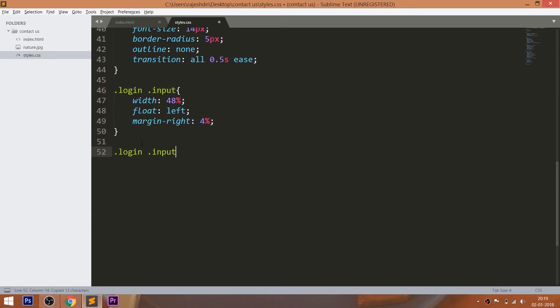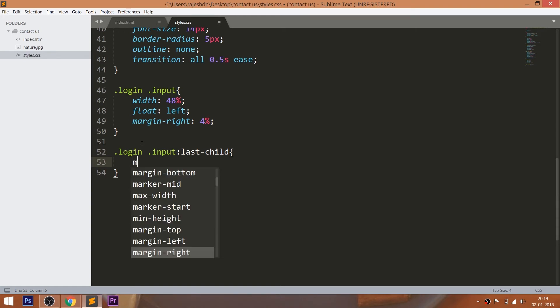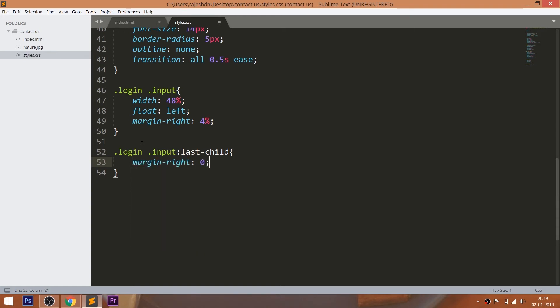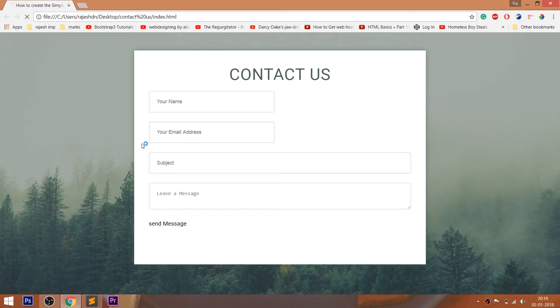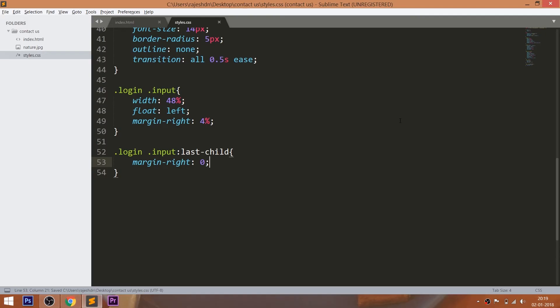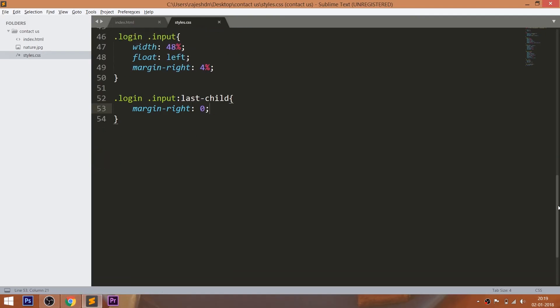Now set the last child input field's margin-right value to 0. Now set the 200 pixels of the height to the text area.